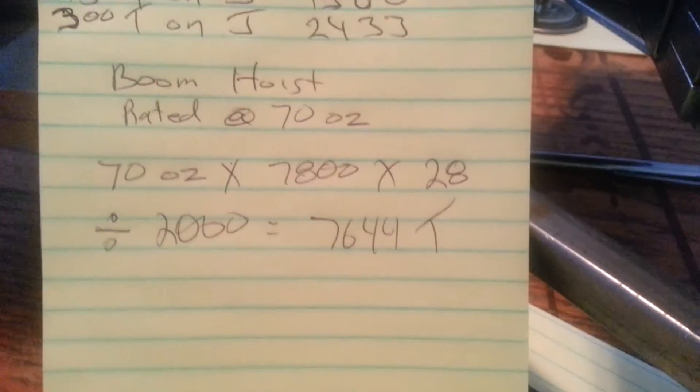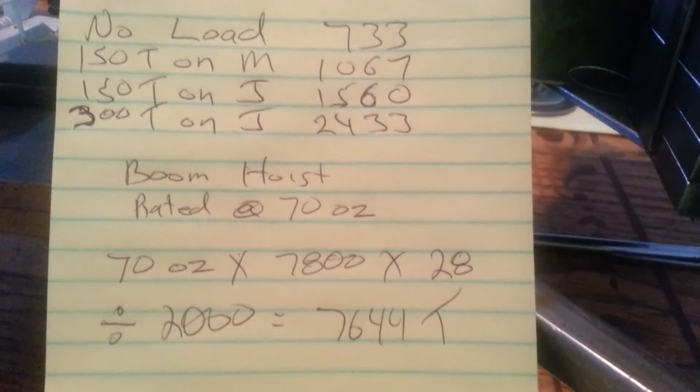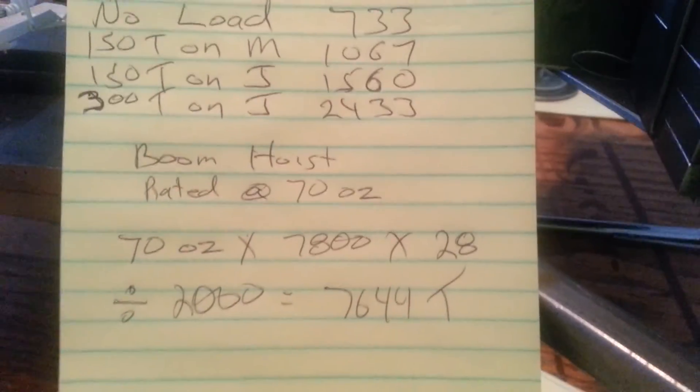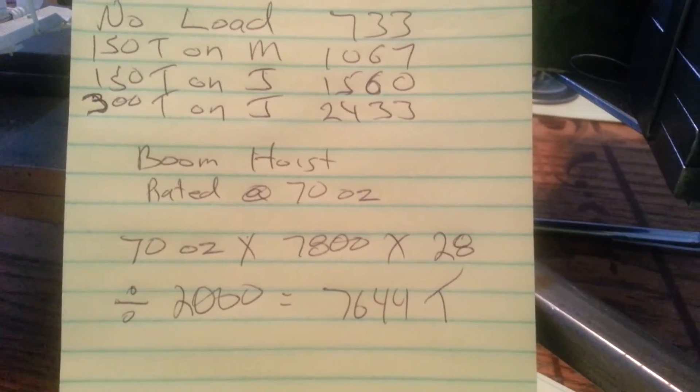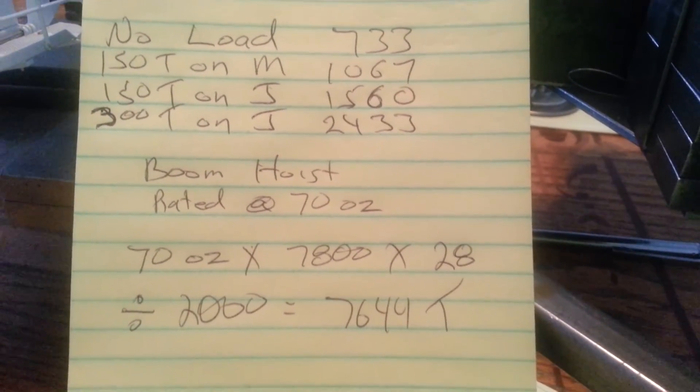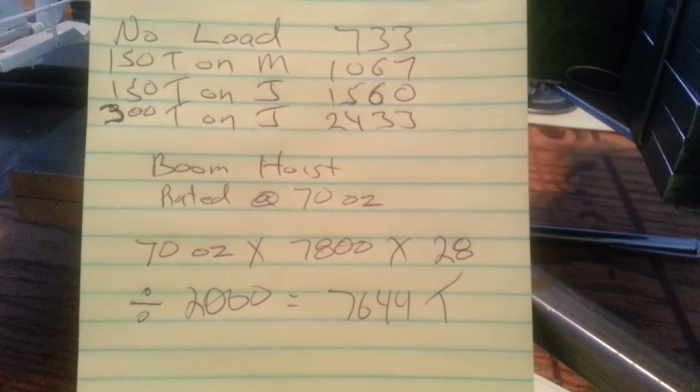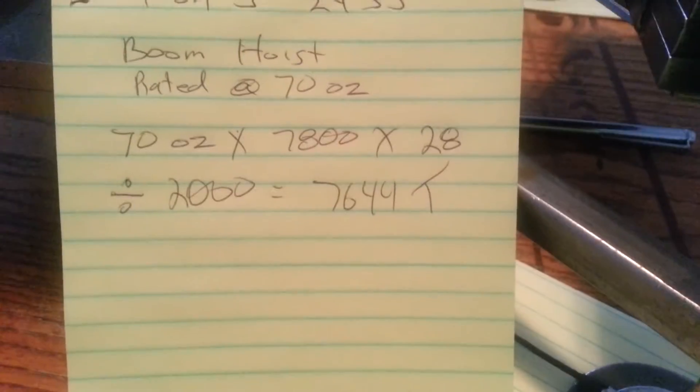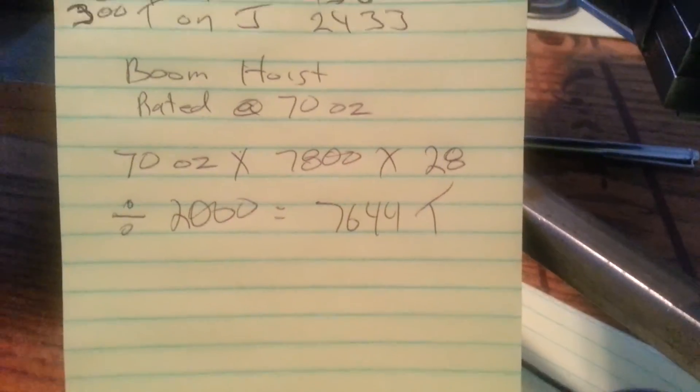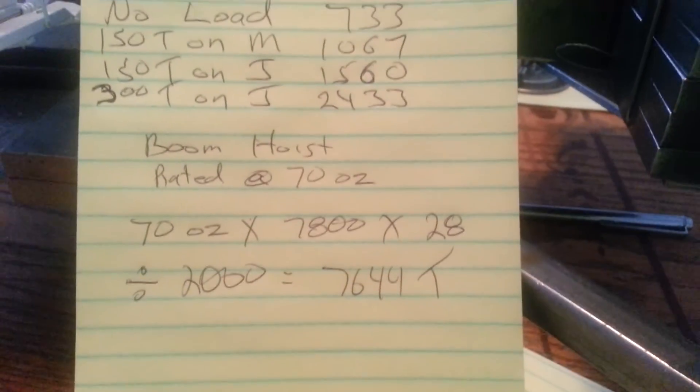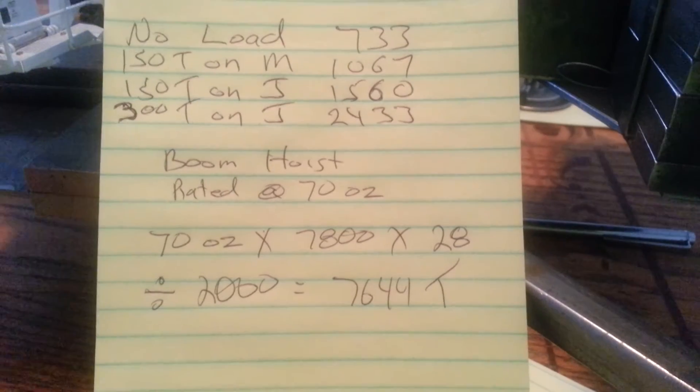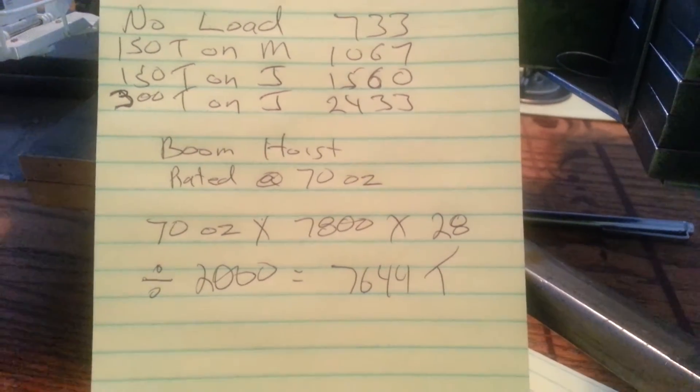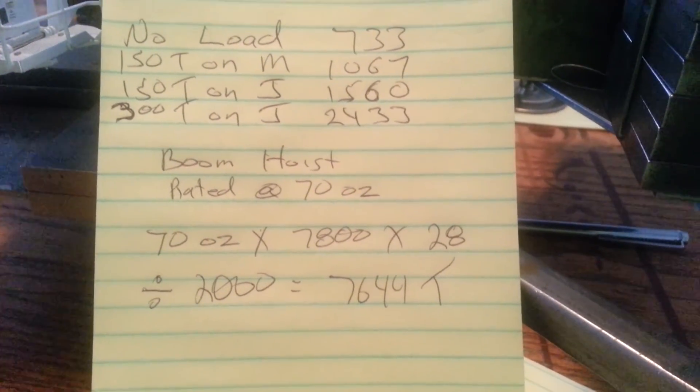And you times that by 28 parts, which I'm running. And you divide that by 2,000, you get, I'm good for pulling 7,644 tons with that. Yeah, so, so, I shouldn't have no problem booming up with 2,400 tons on the hook. I don't think it would get anywhere near that. I mean, I really don't think that these motors can do that.